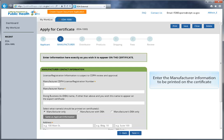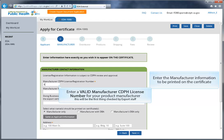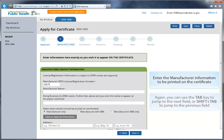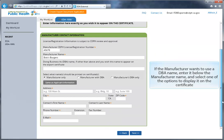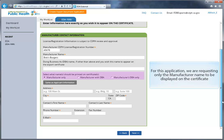Now enter the manufacturer information to be printed on the certificate. The first thing you'll have to enter is the valid manufacturer CDPH license number. This will be checked by export staff, so please make sure that it's correct. If the manufacturer wants to use a DBA name, enter it below the manufacturer name, and select one of the options to display it on the certificate.